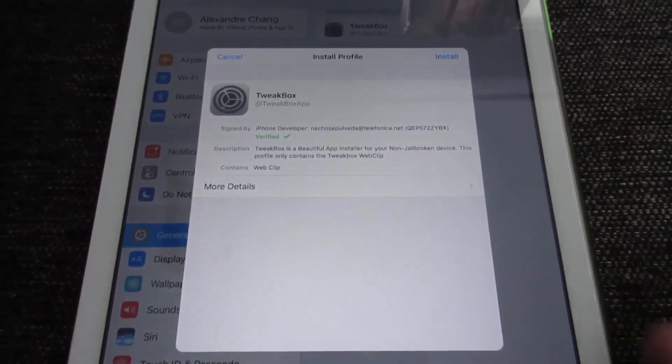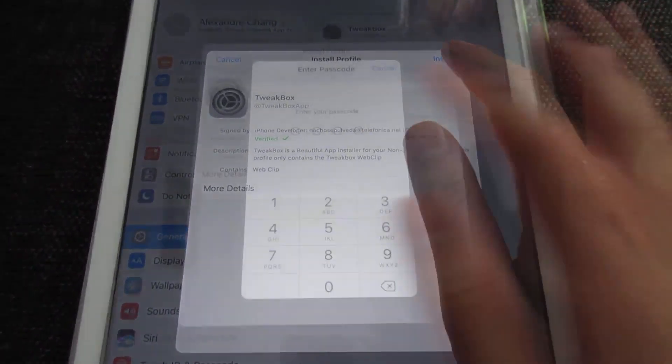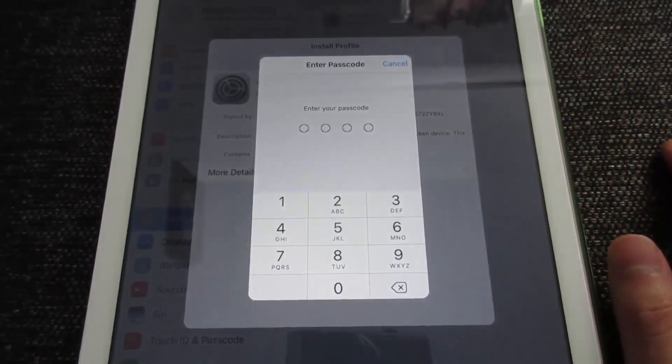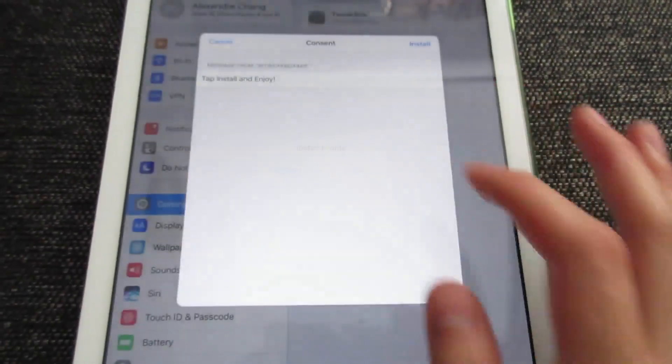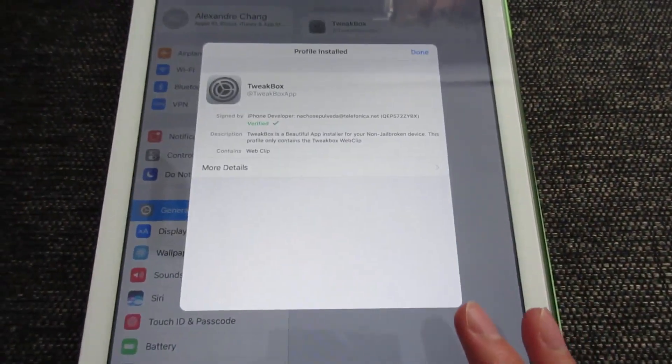Then what you're going to do is simply tap Install. If you have a password, type it in, then tap Install once again.